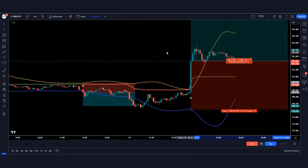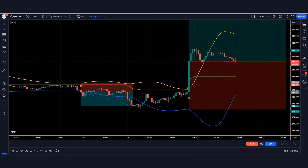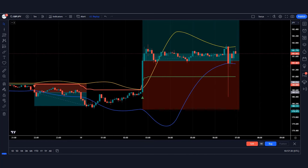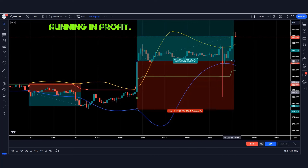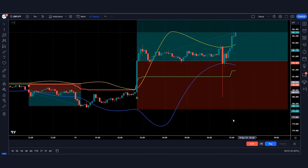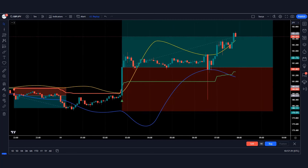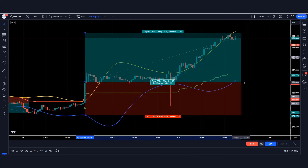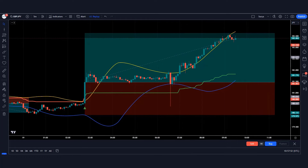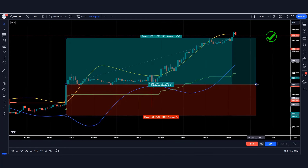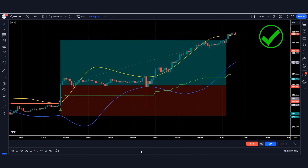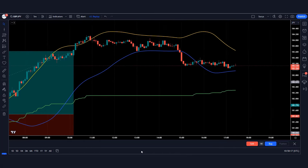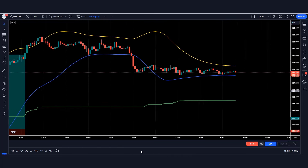Let's see what happens to our trade. Our trade is running in profit. The market is completely on target. You must have understood this trading strategy.